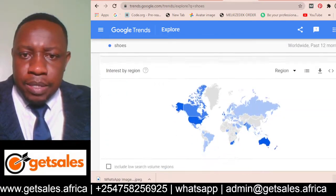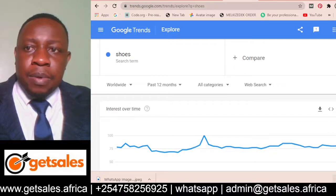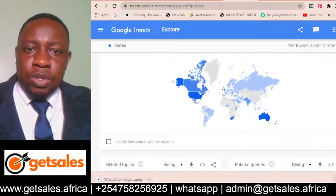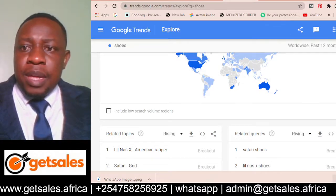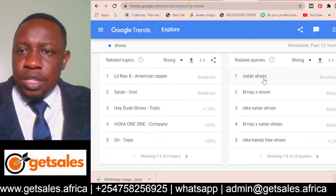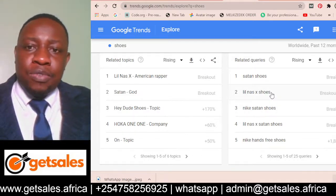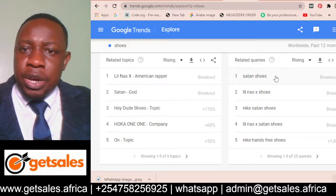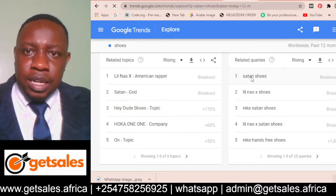The longer the keyword, the lower the competition gets. For example, 'shoes' may attract a lot of competition, but a more specific keyword like 'certain shoes' or 'little nurse shoes' reduces that. At the time of recording this video it happens to be Halloween, so breakout keywords like 'certain shoes' are appearing — which shows how trending seasonal terms can emerge.